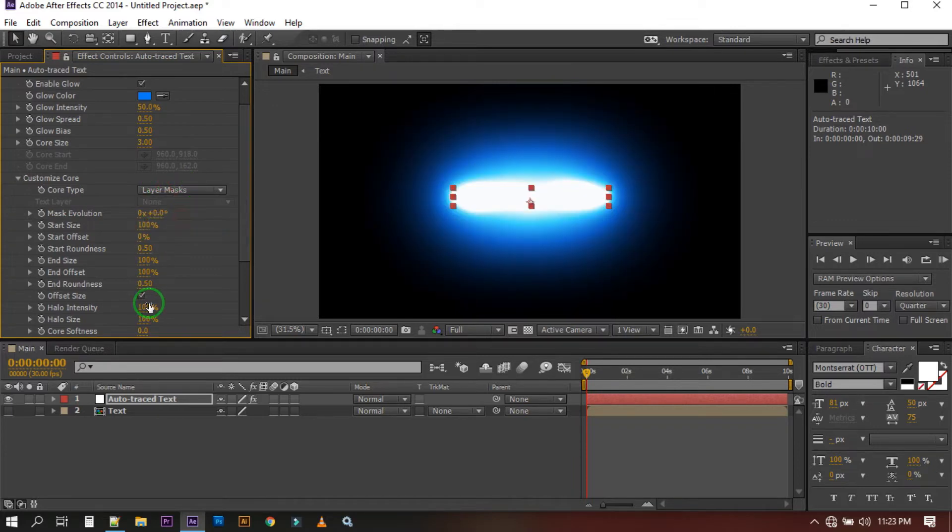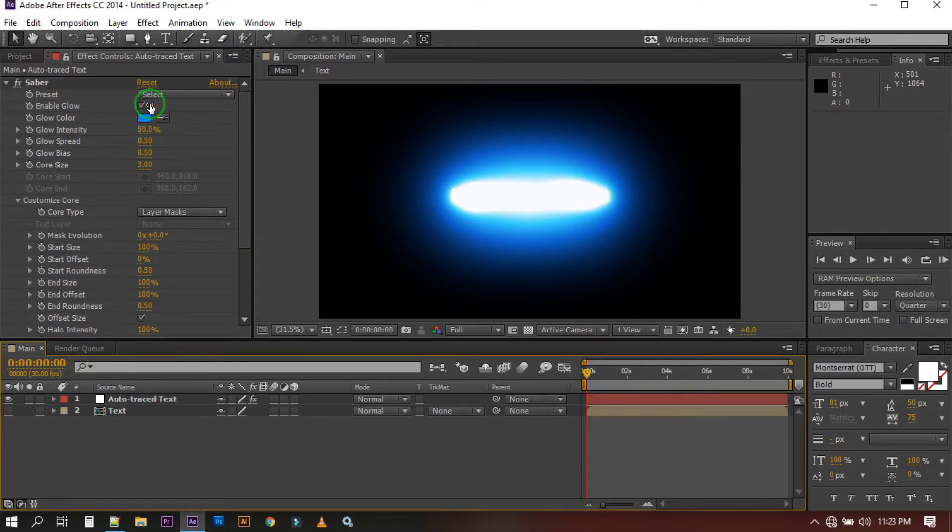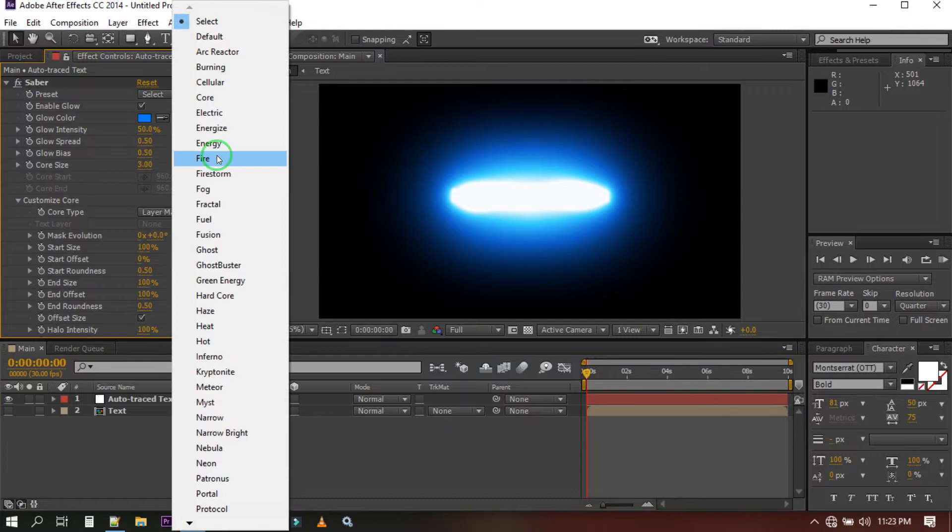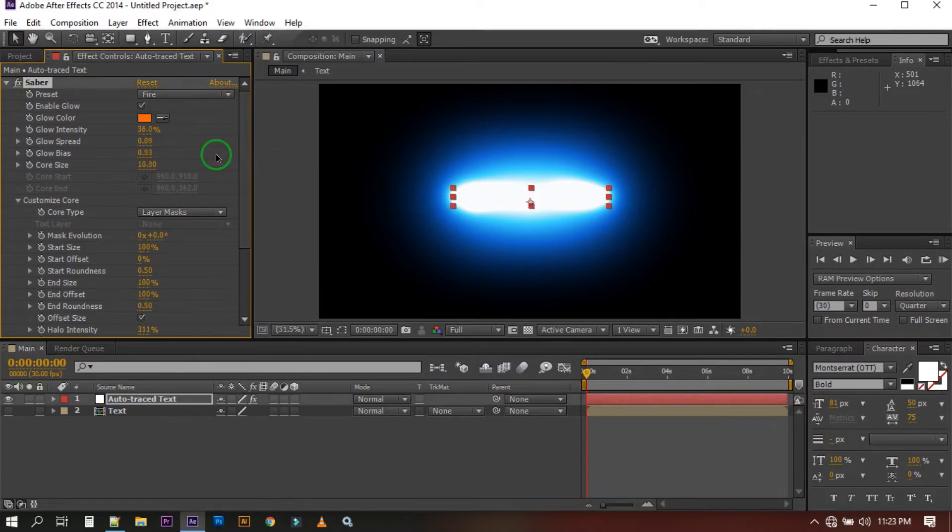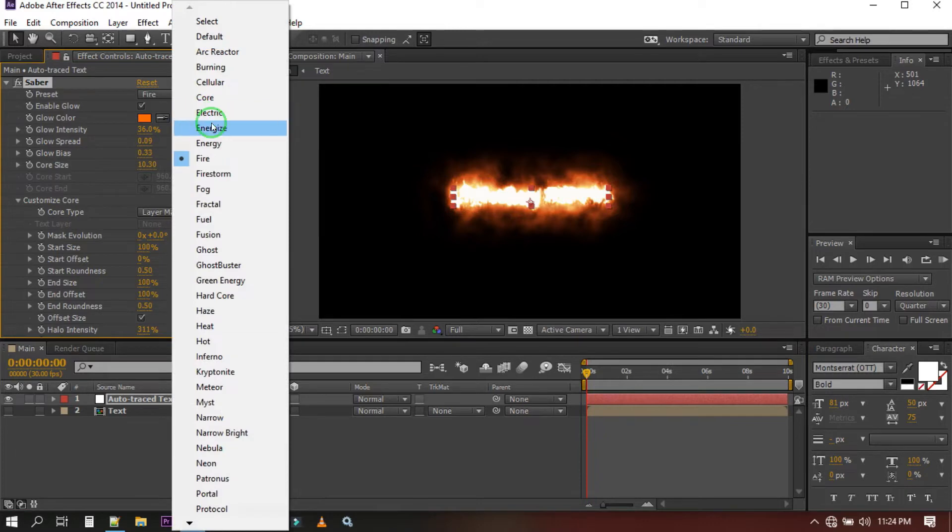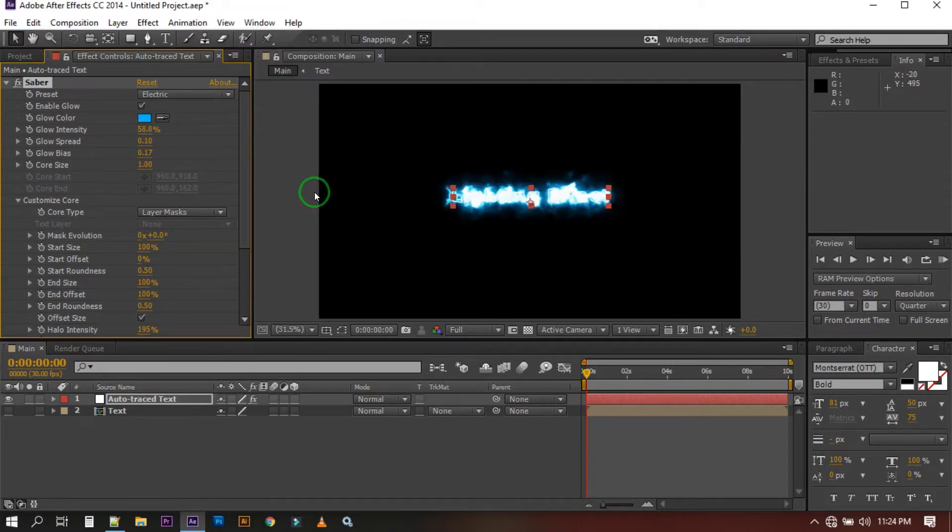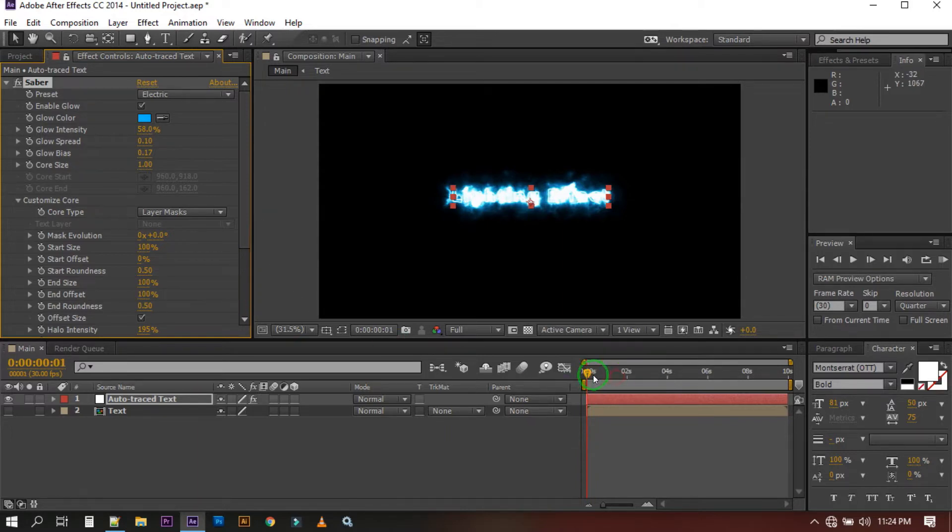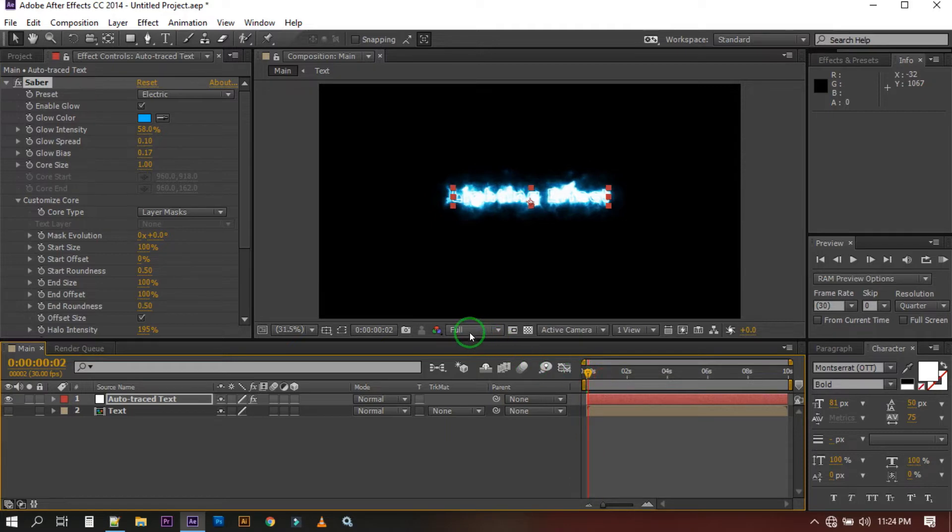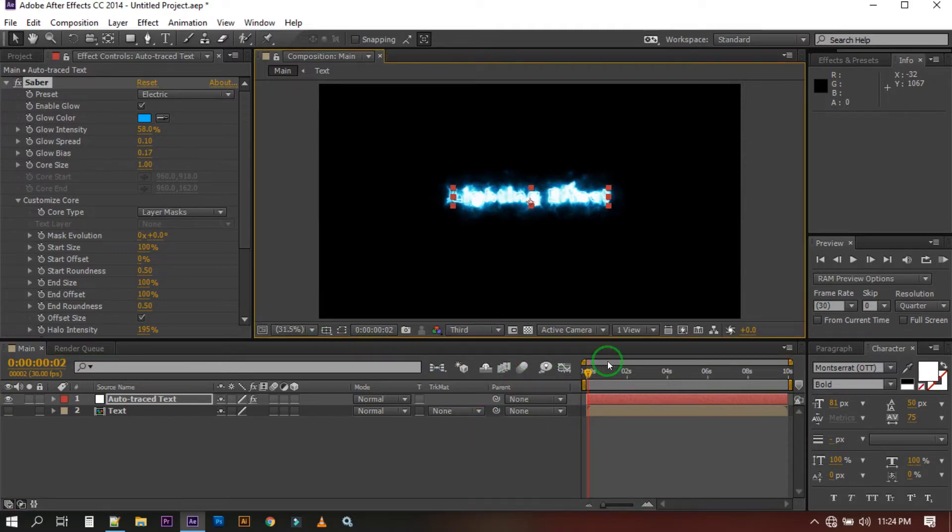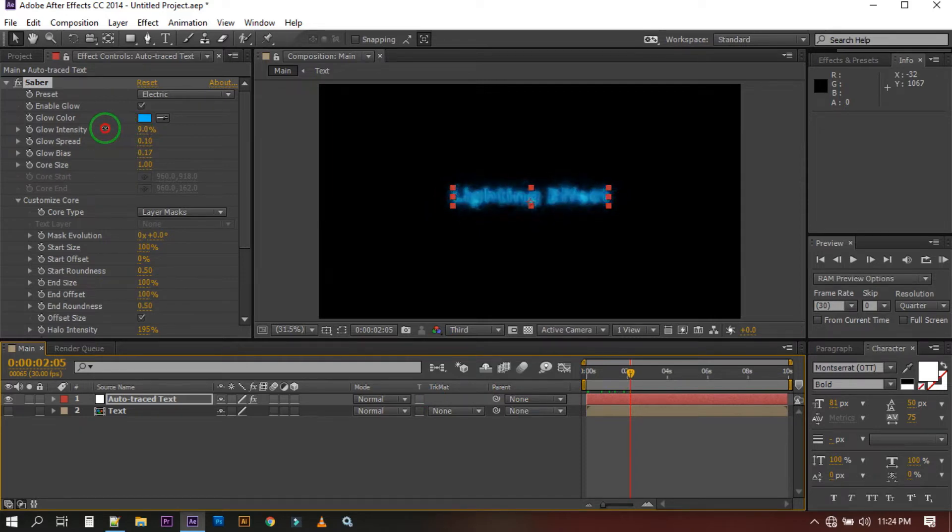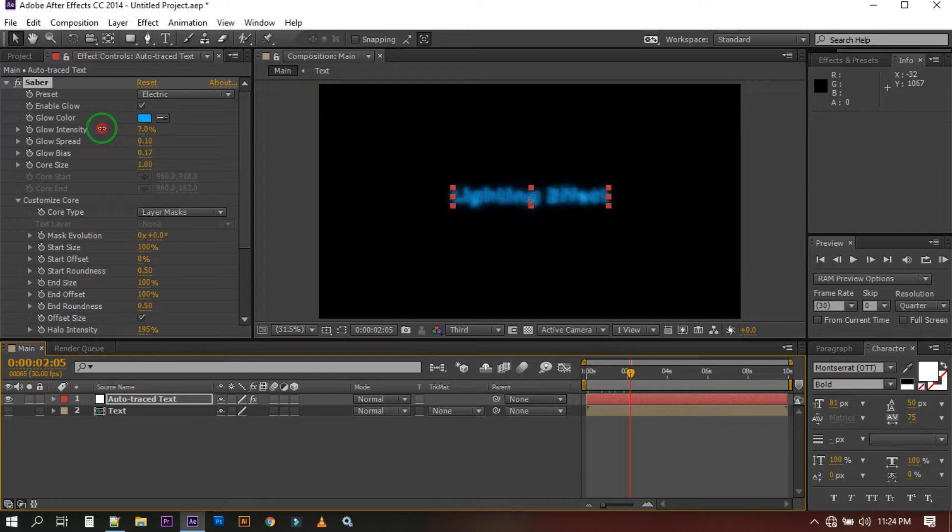You can see when I select the layer mask our lighting area is only within our text. So now you can select the presets from here. I'm going with Energetic or any lighting color from here. You can decrease the resolution to smooth view so you can see the animation.